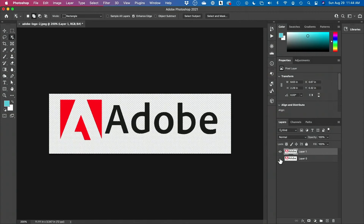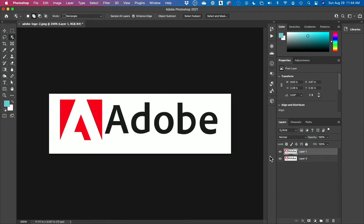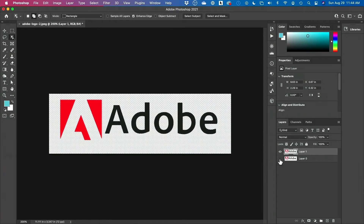Let me show you two really fast and simple ways to remove a white background from a logo in Photoshop. There are much more complicated ways using channels, but I'm not going to cover that here. I just want to show you a fast way that I've been using for over a decade, especially when I get logos from a client with a white background but need it on a transparent background.